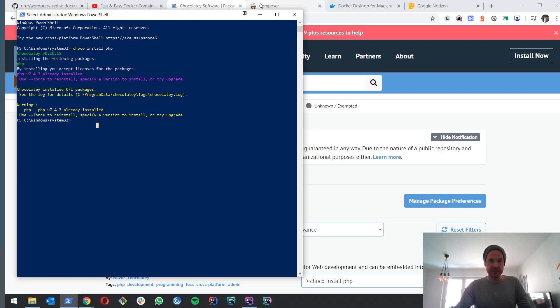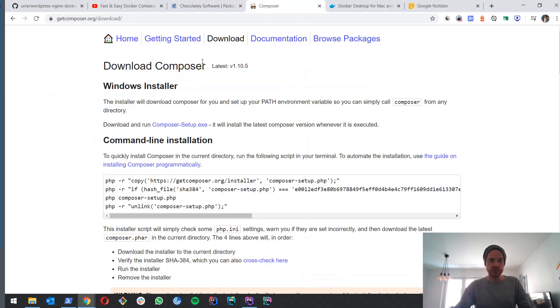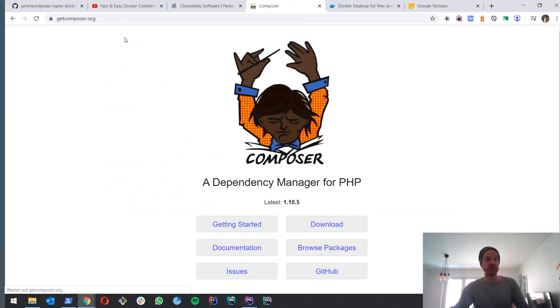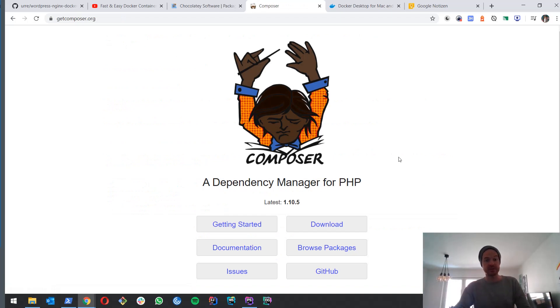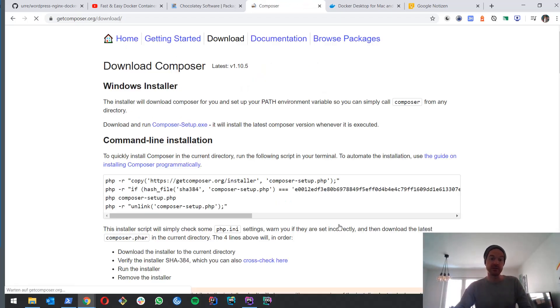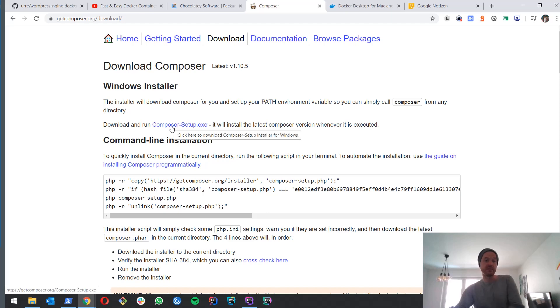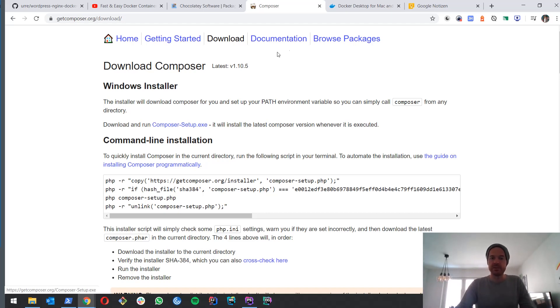Next thing is we want to install Composer. It's a dependency manager for PHP. What we do is download it, download the setup file and install the setup file. Shouldn't be too difficult.